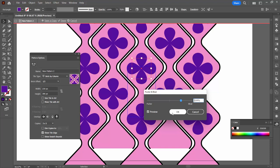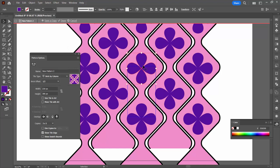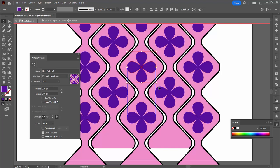I'll choose Effect, Distort and Transform, and Pucker and Bloat. I'm going to increase the bloat on this because that gives me this rather cute little flower. I'll click OK. We're going to expand that with Object, Expand Appearance that just bakes the flower shape in.